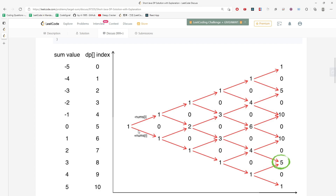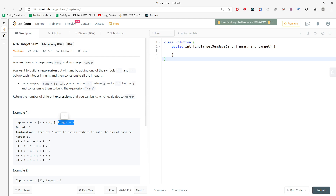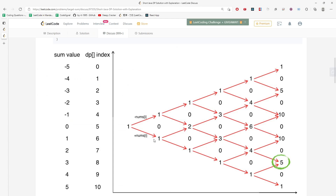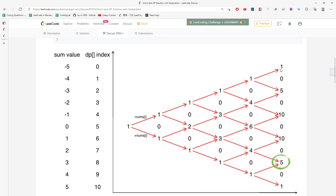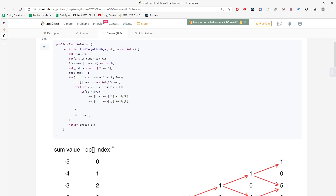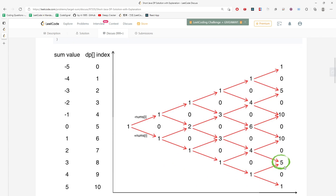If you add every single integer up — one plus one plus one plus one plus one — there is only one way you can generate the target if your target equals the total sum. But if you use a mix of plus and minus signs you can get multiple different ways. Basically, the target tells you the index, so you add your sum with the target — in this case it's S — to get the number of ways you can generate it.